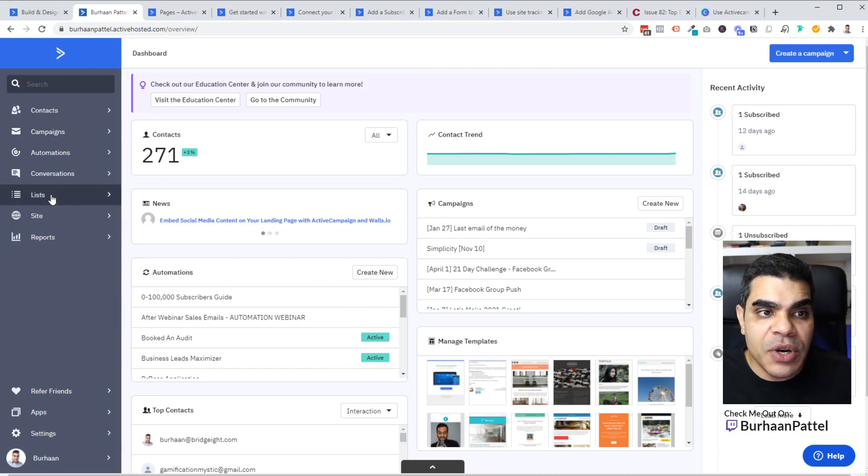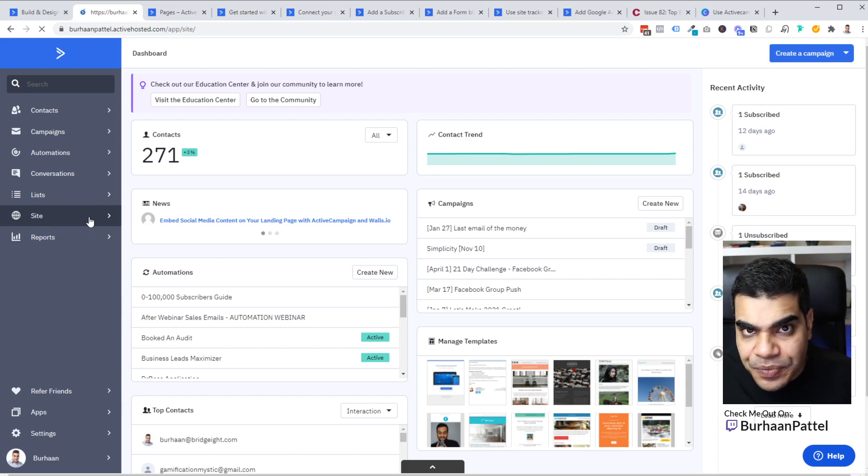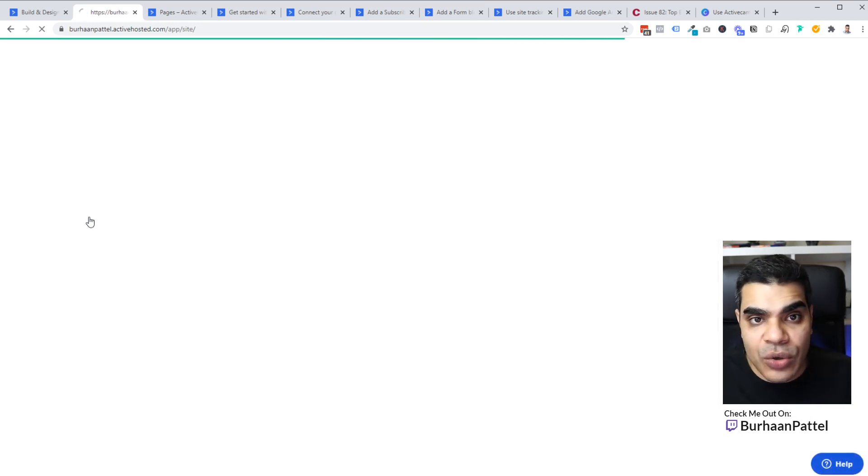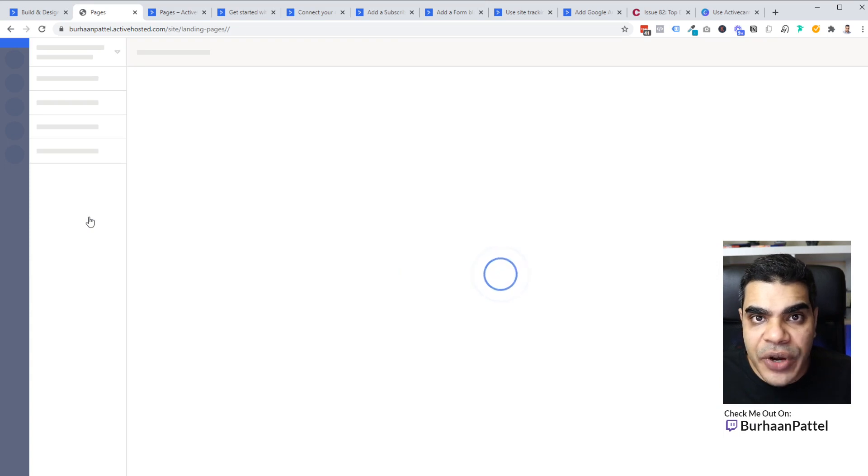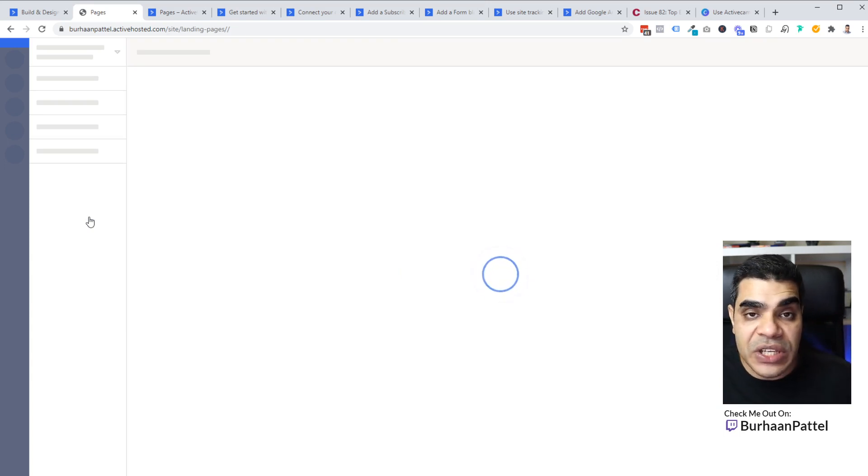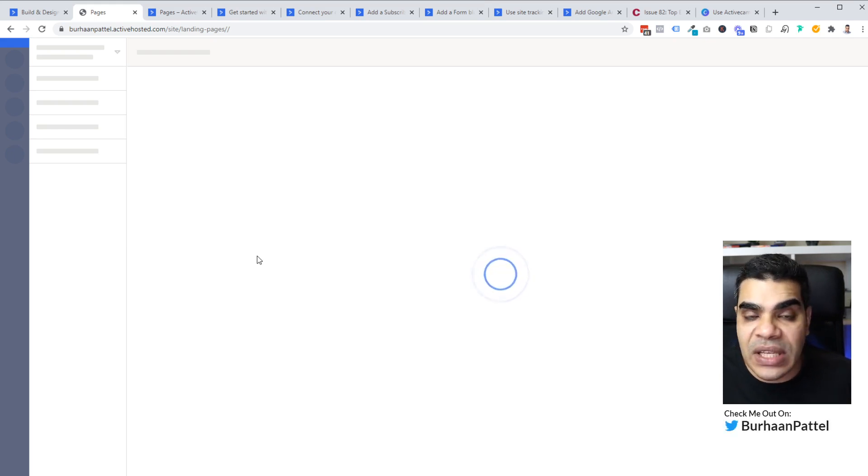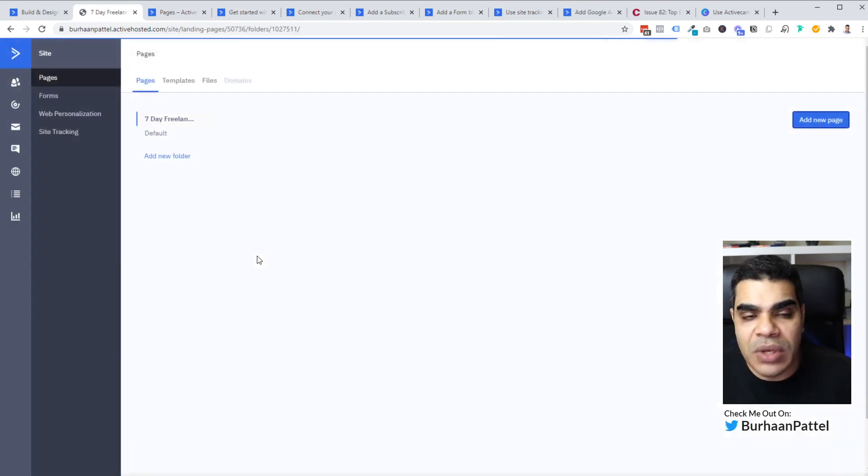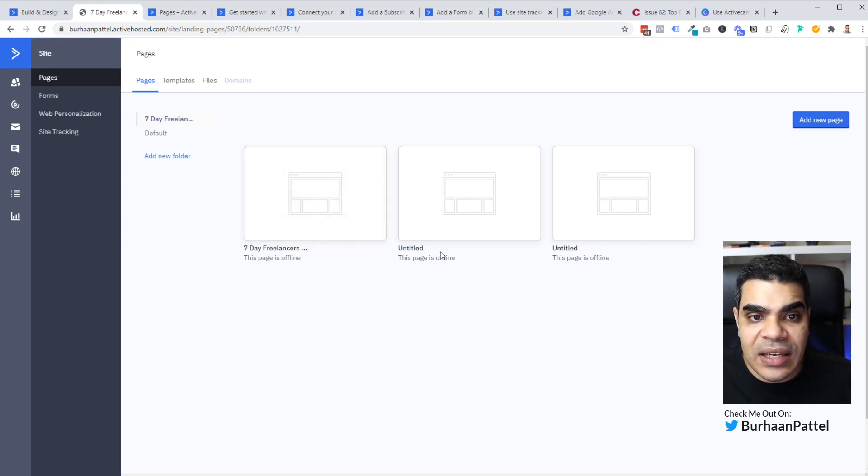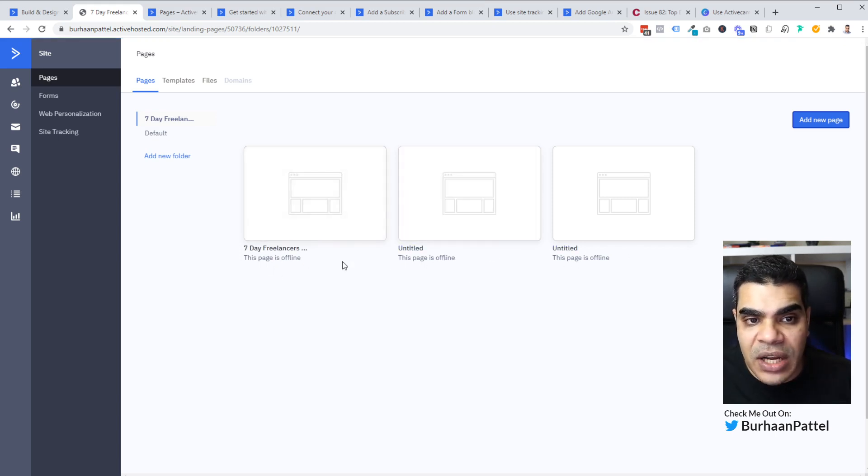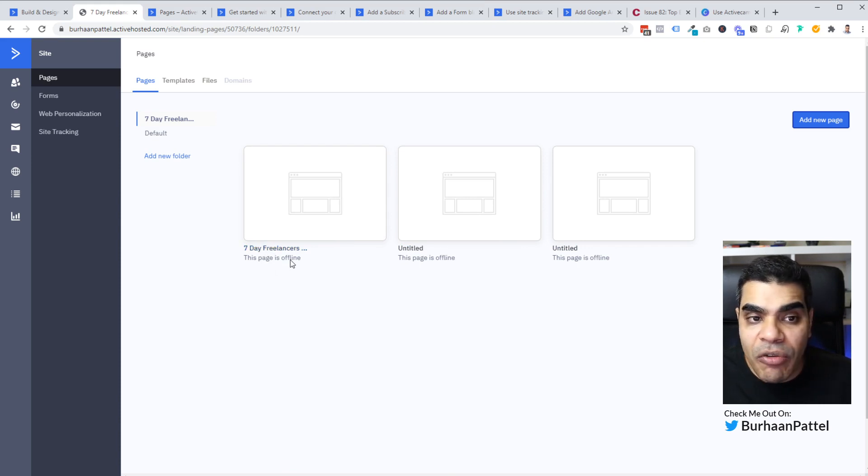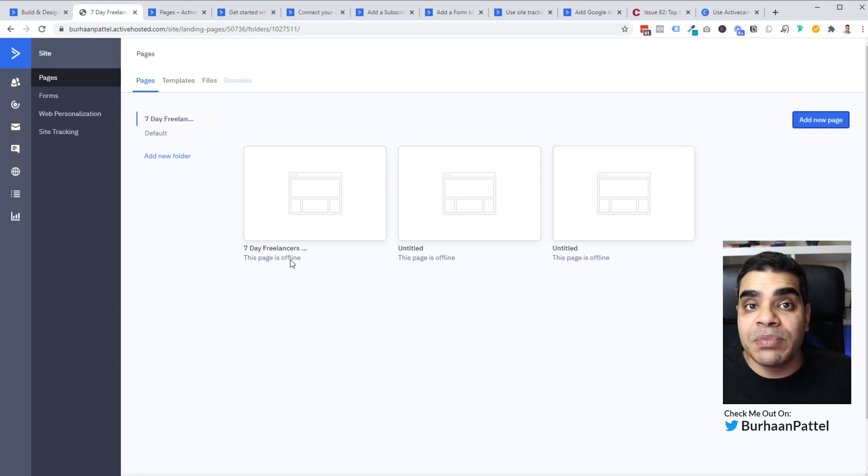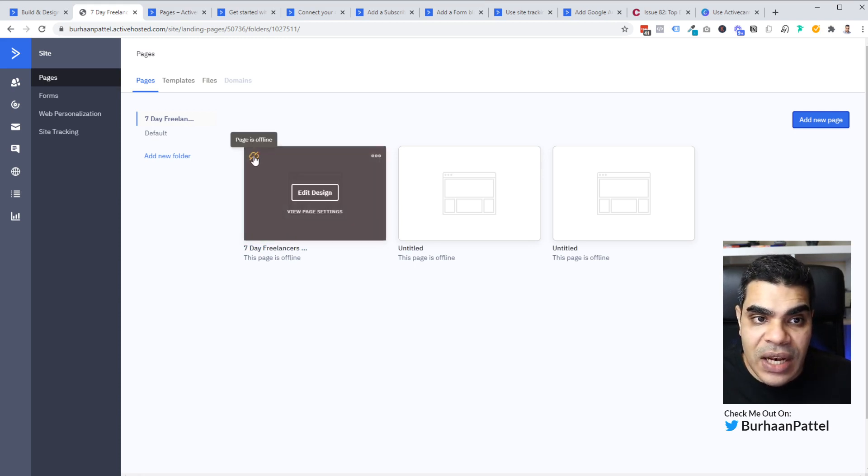And so what I'm going to do is I've got my ActiveCampaign account open. I'm going to go to sites and I'm going to open out the landing page builder. Now I've already created a few landing pages just to test this feature out. And so we're going to open up one of those pre-designed templates that I used, or I created this particular page from a template. You can see that I've got three different designs here. Two of them are untitled. One of them is the seven day freelancers workshop and the pages offline, meaning this page has not been published yet. You can also see that by this little icon where it says pages offline.